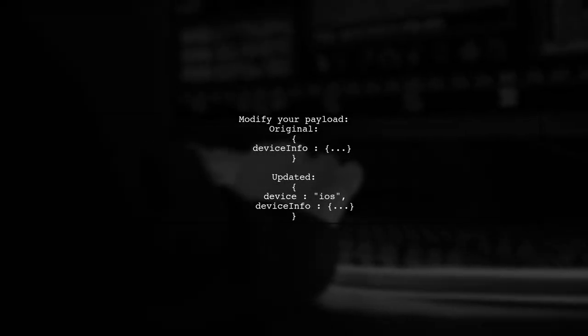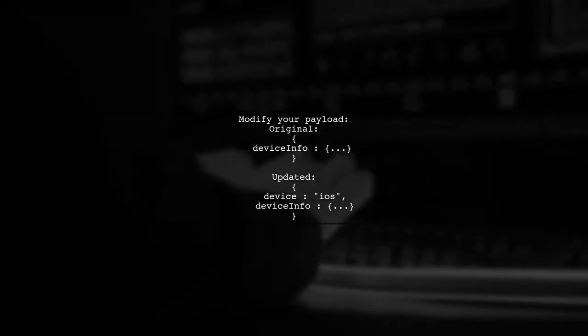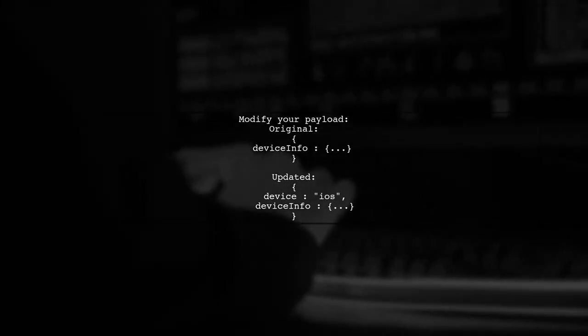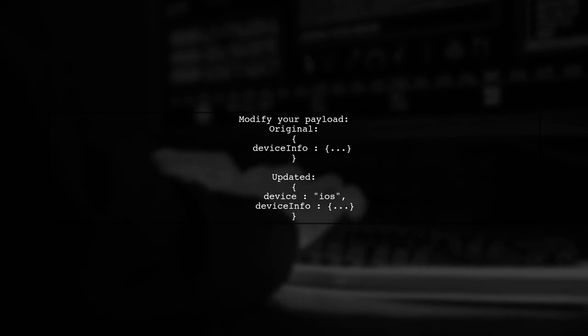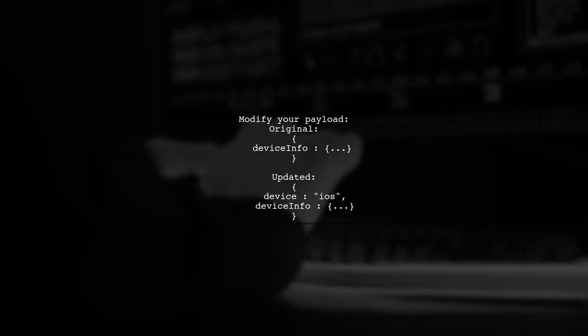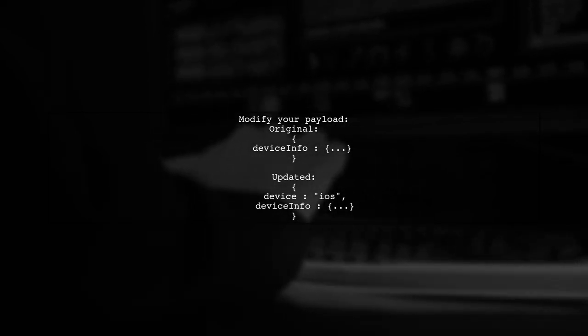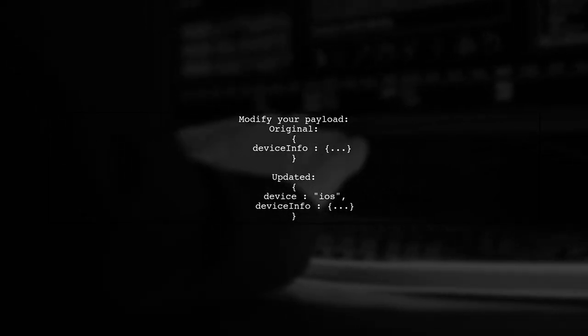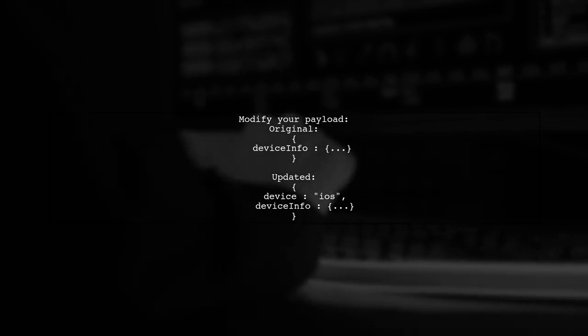Just add an extra parameter to your request with the key device, and Spring will route it to the correct method based on the value.